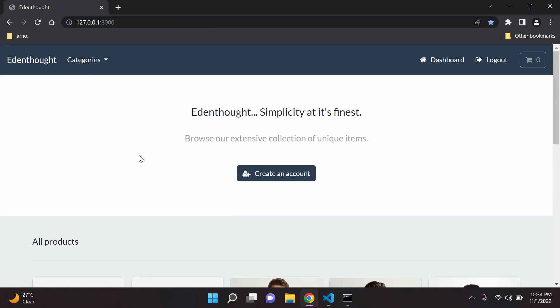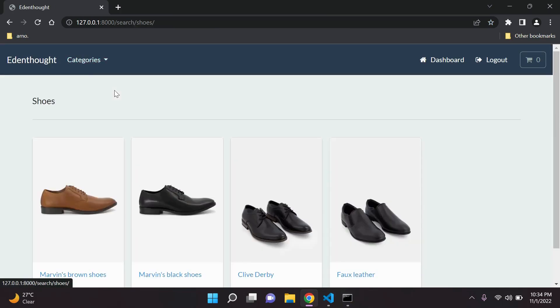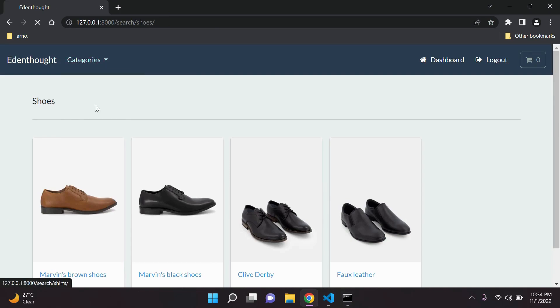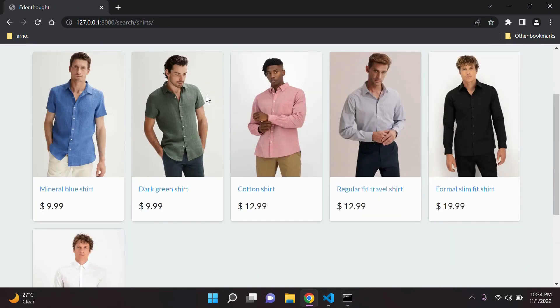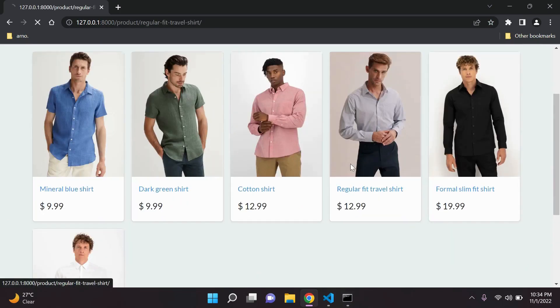We can see all our products are listed here and they can be varied according to the categories. So we can see all the products, for example shoes and shirts, and then a user can select whichever product he or she prefers.